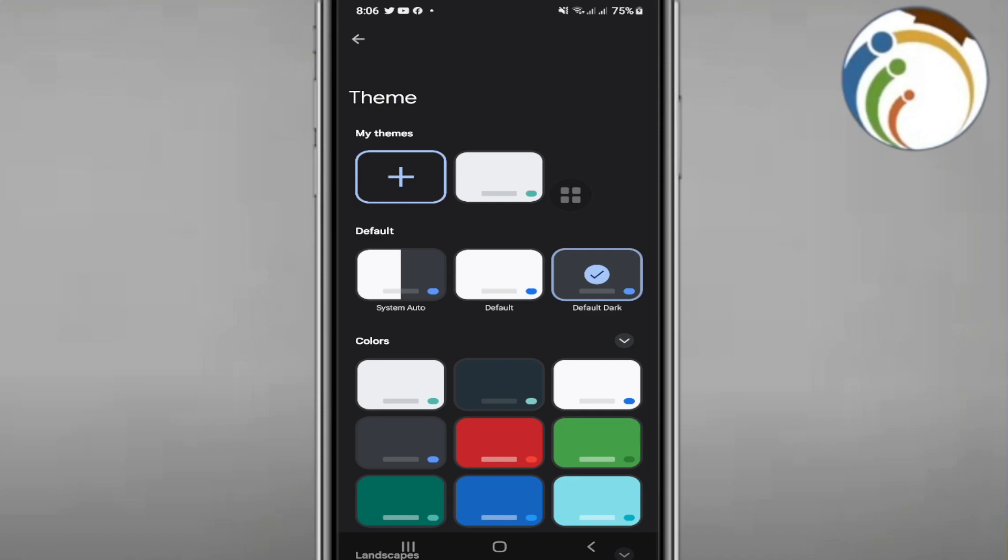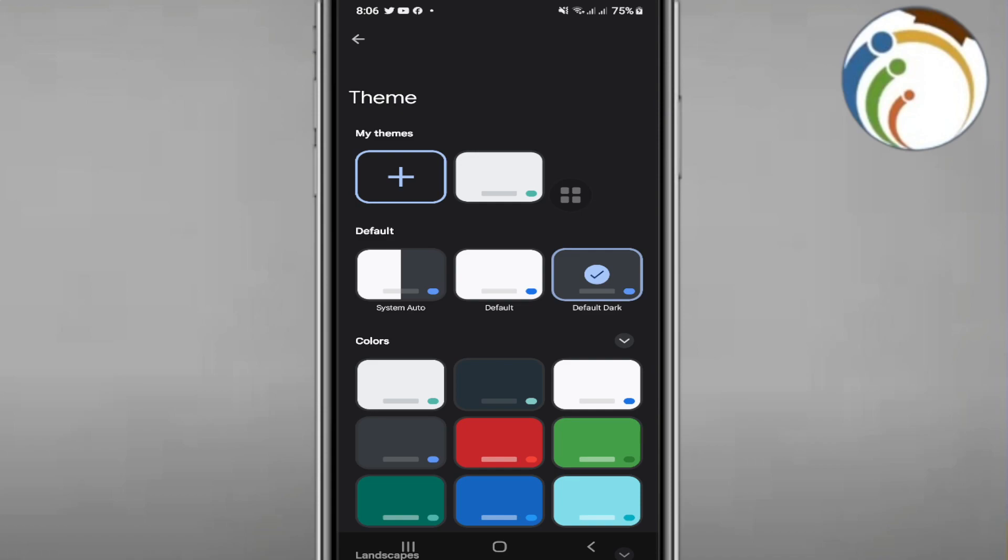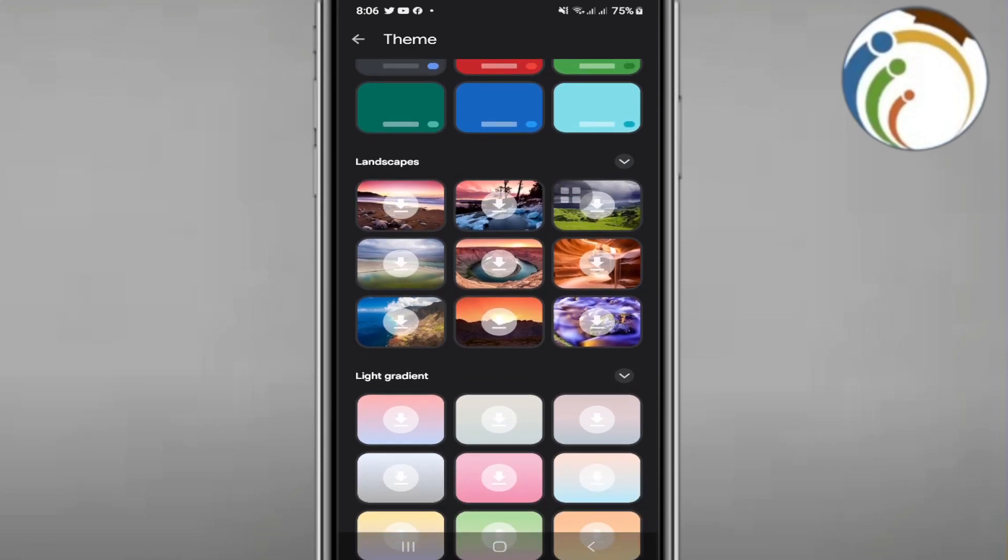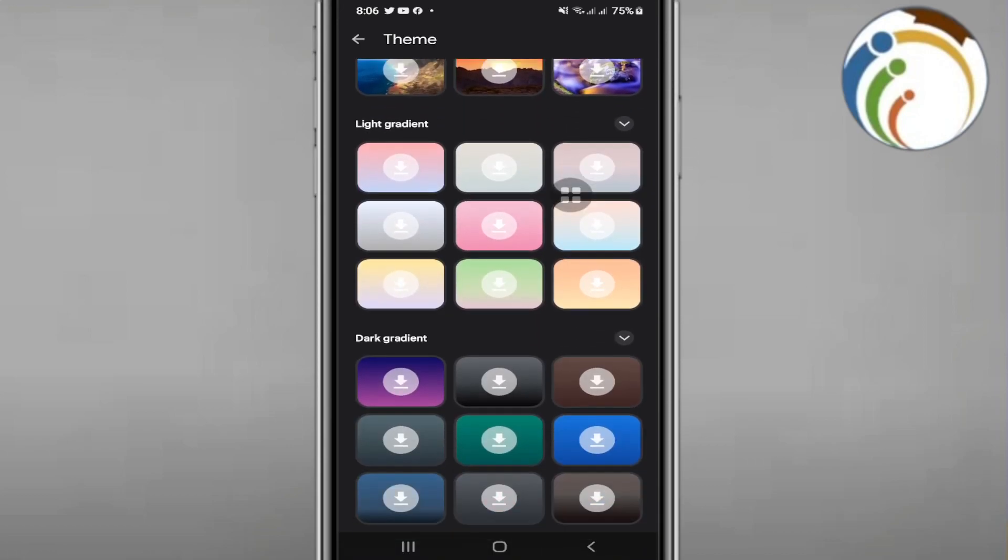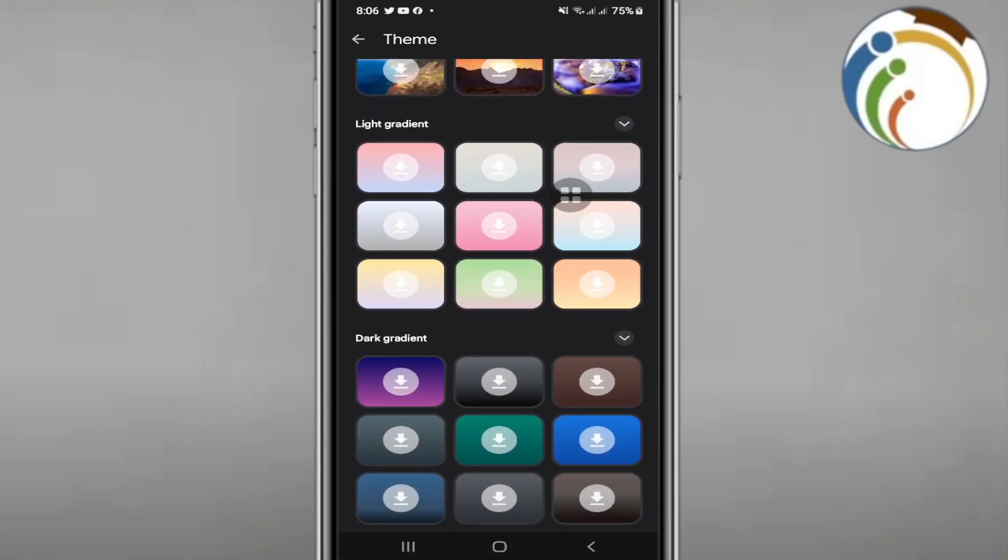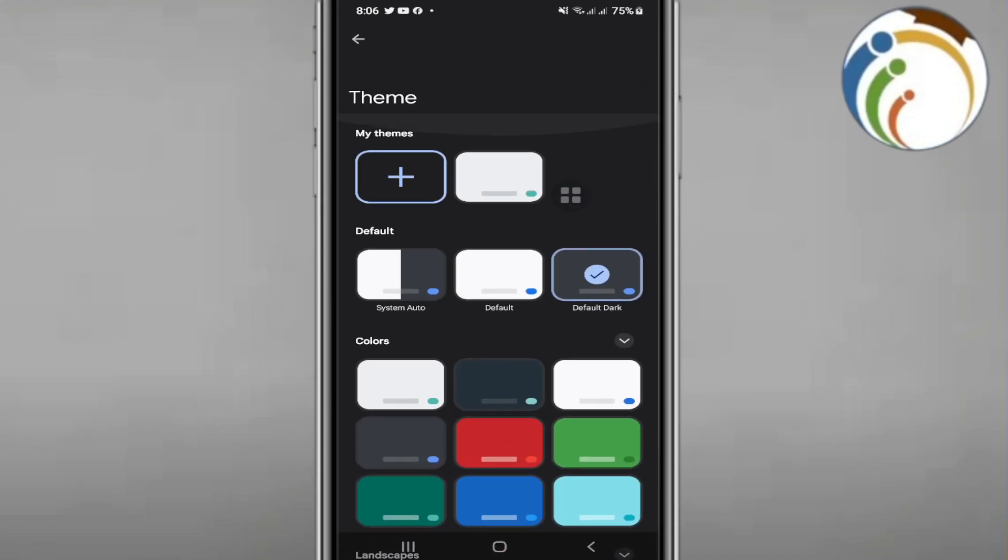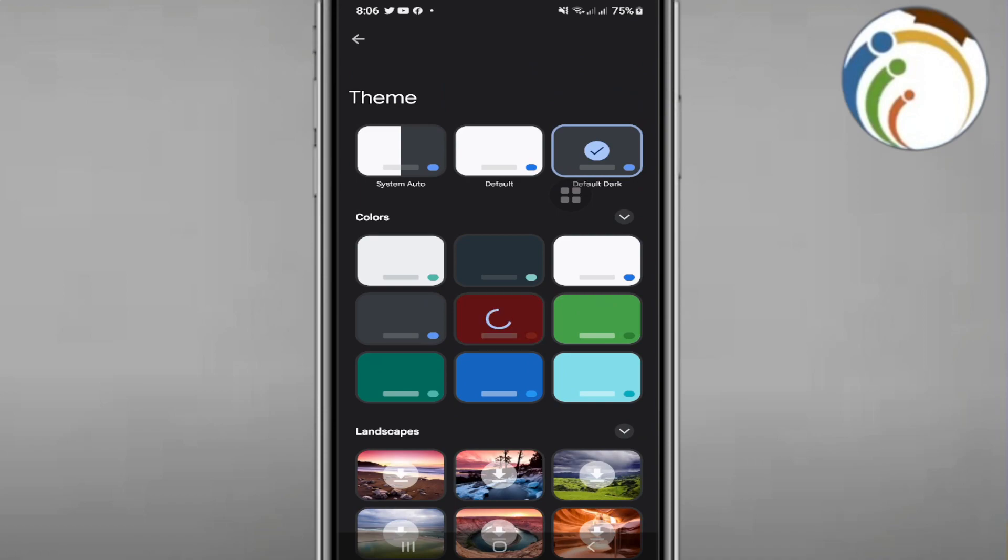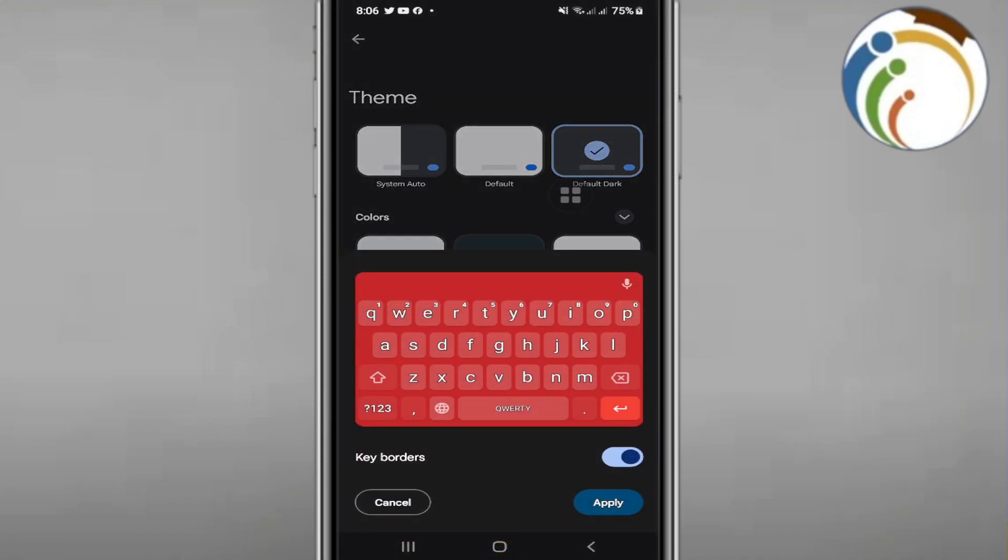You can see some custom colors, some landscapes, light gradients, dark gradients. My opinion about that is this background is red, so you can see here.